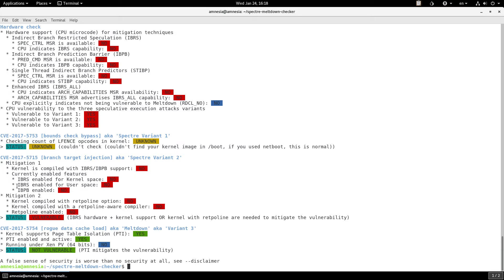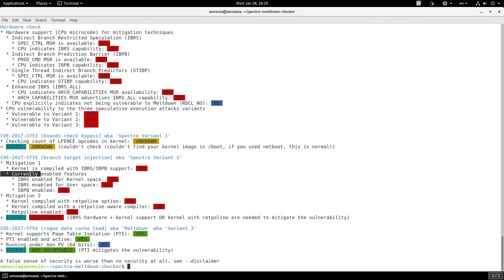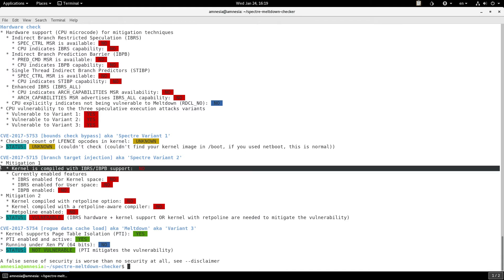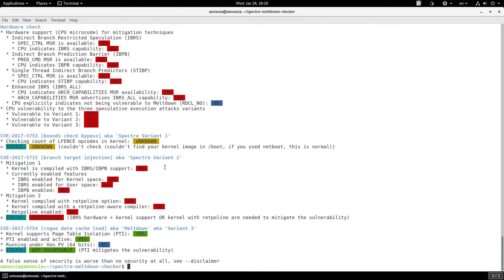For instance, I tried this very same script on my Ubuntu machine, and here I can see that the kernel is compiled with support for IBRS/IBPB support, whereas on this distro it says no.